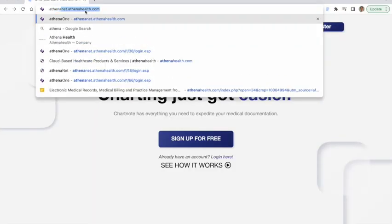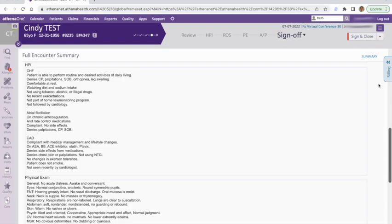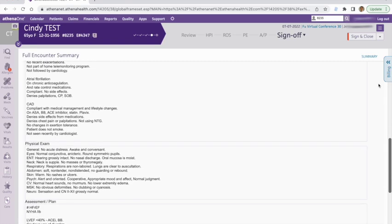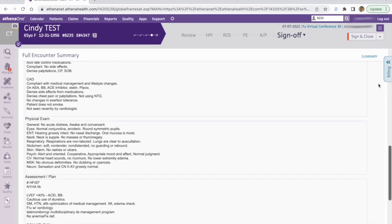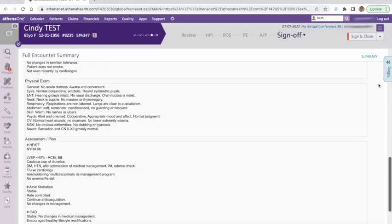You don't need to use any fancy software or microphones. The only thing you need is to open your EHR in your Chrome browser and a smartphone. It's that simple. So first of all, let's have a quick look at the note that we're going to create together today. This note is a standard follow-up visit for a patient with heart failure, atrial fibrillation, and coronary artery disease. It has a standard physical exam and a pretty comprehensive assessment and plan.